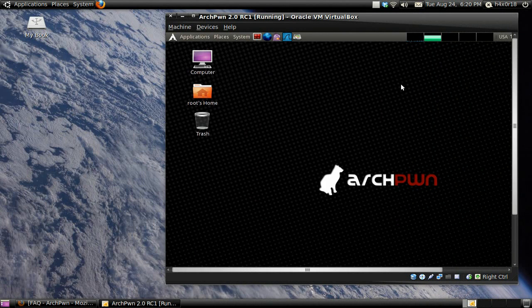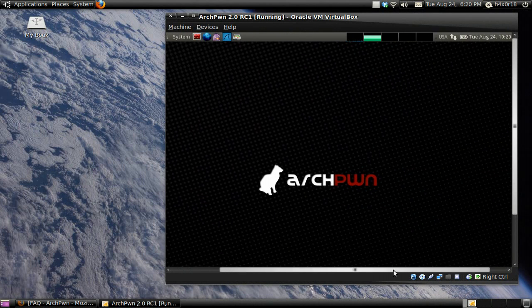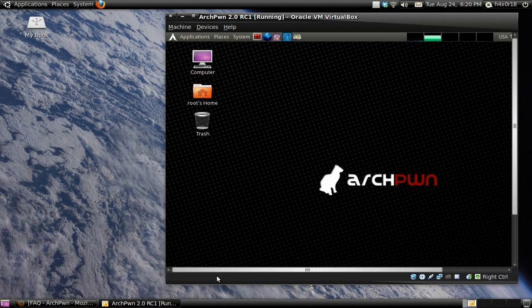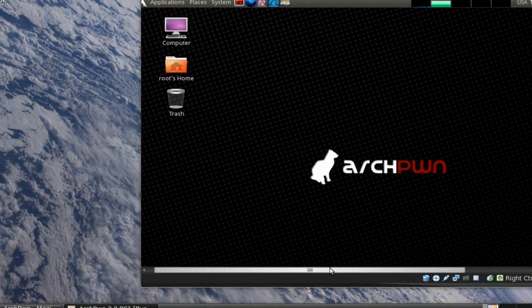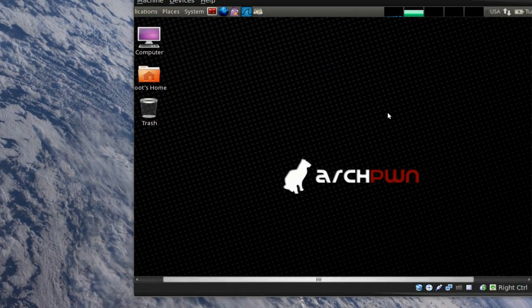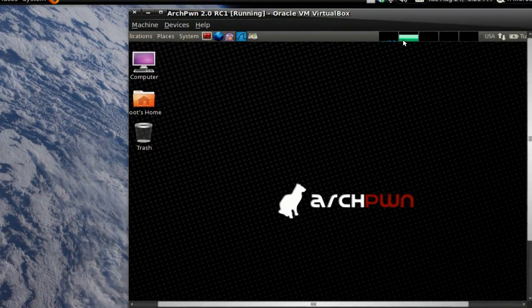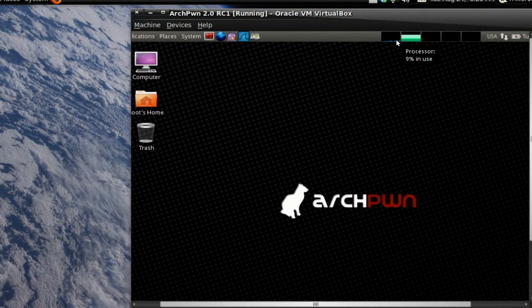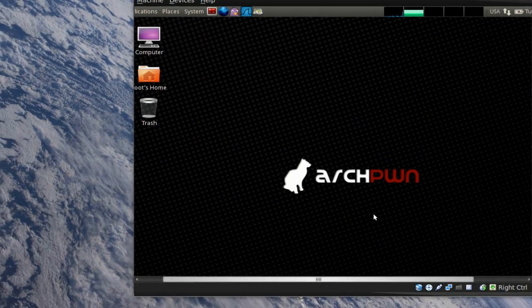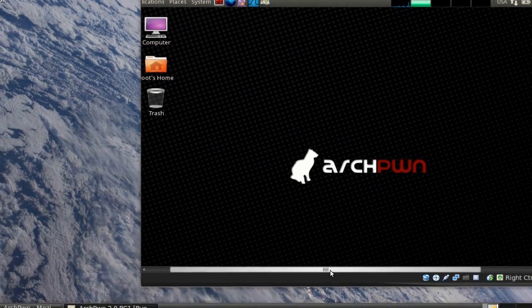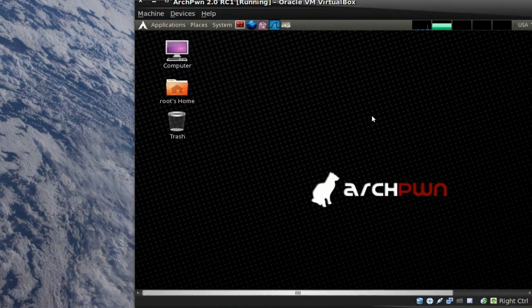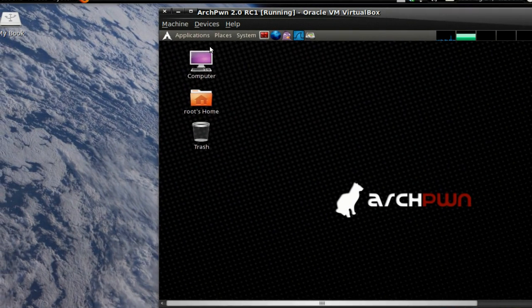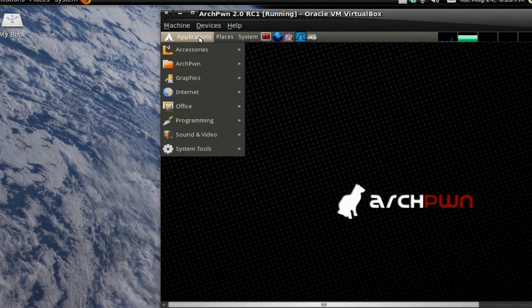To show you this, it's based on Arch Linux. It looks like it has GNOME and it has Conky up here to show you your processor, your memory. It has a nice cool background. It looks nice and clean.